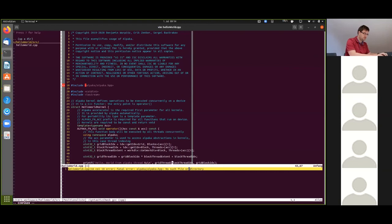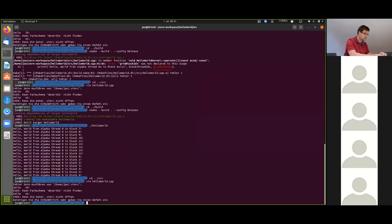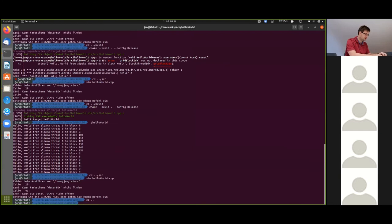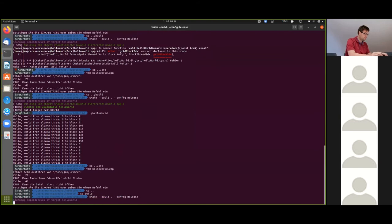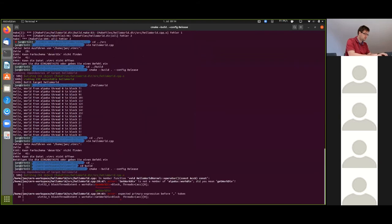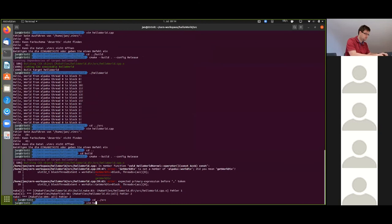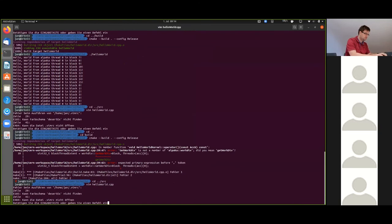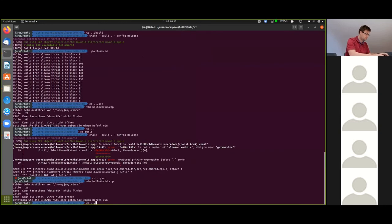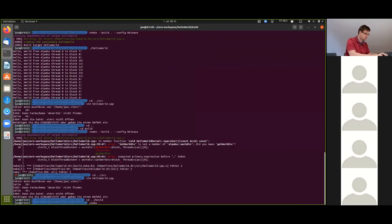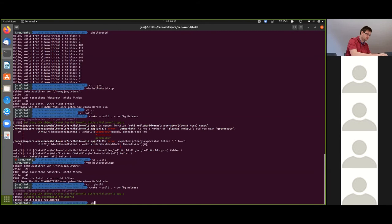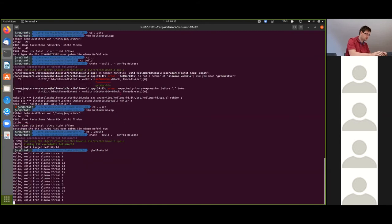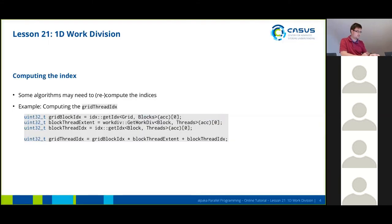And this should now give us the global index, or the grid thread index, be unique again for every thread. This should be in lowercase. We have unique threads, unique thread indices again.